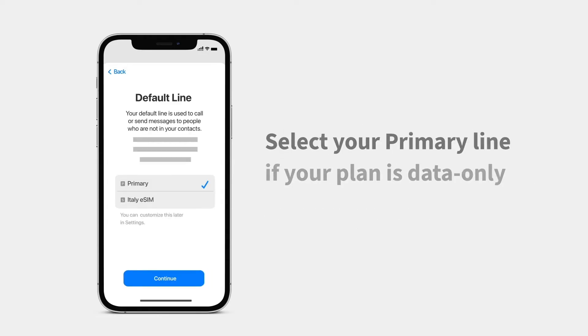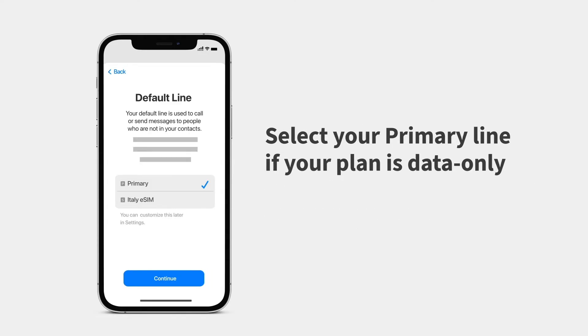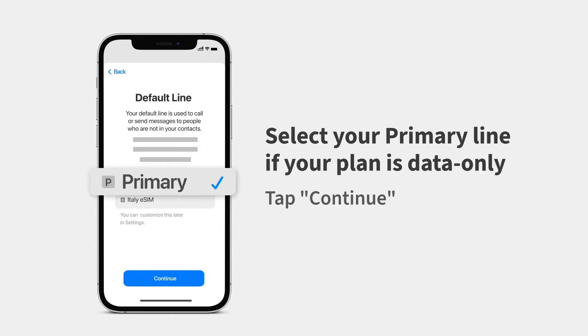If your eSIM is data only, select your primary line as your default line and tap Continue.